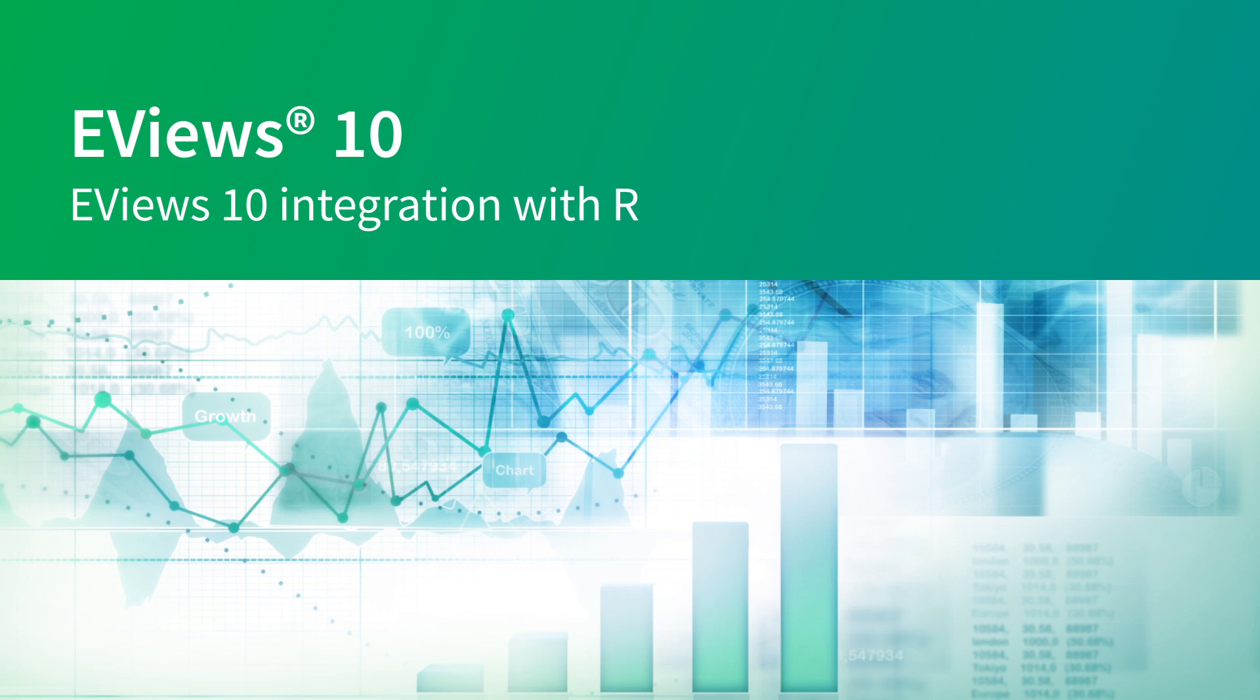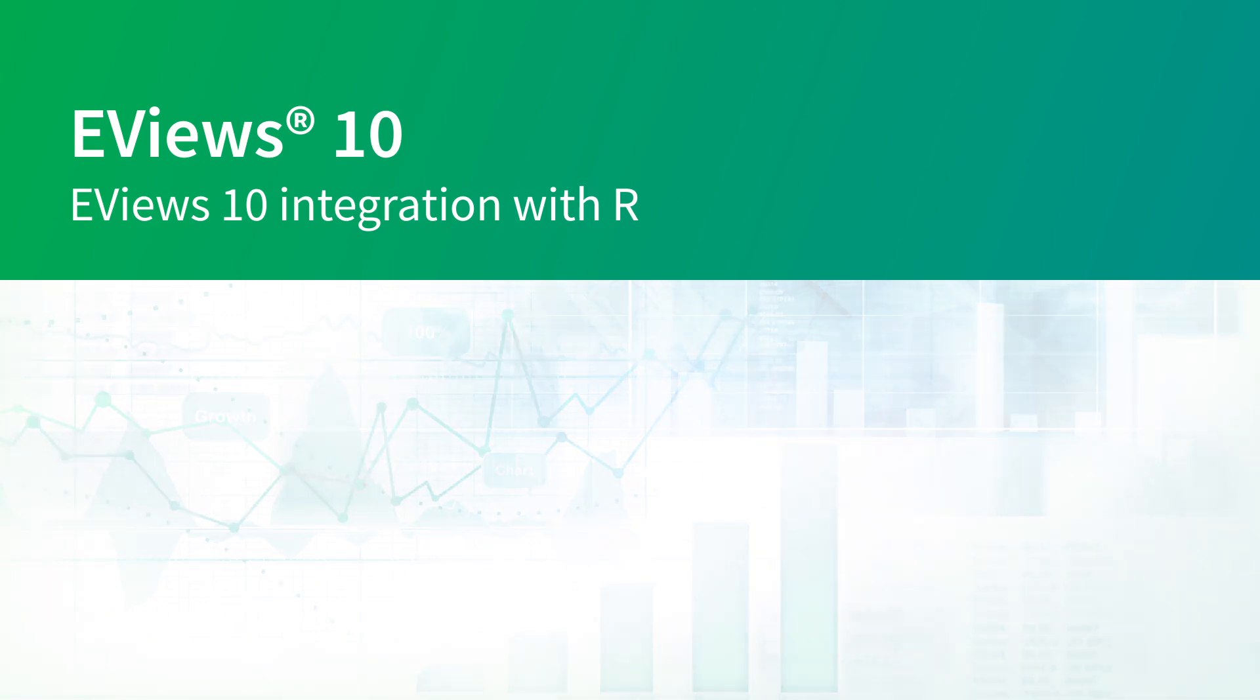In the seven years since we released eViews 7, R has become an even greater tool in the econometrician's toolbox, and so we thought it was time to revisit our integration and see if we can improve things a little. Consequently we've made a few changes.